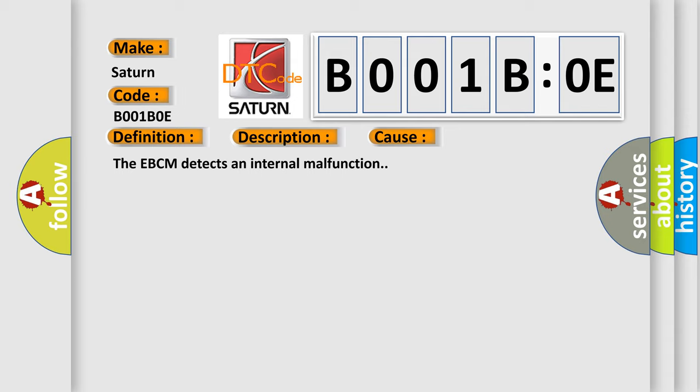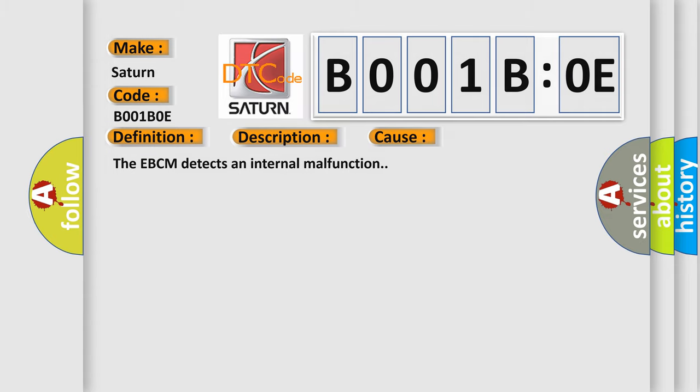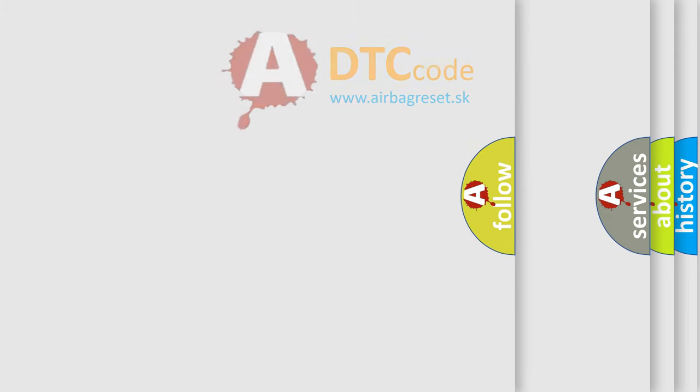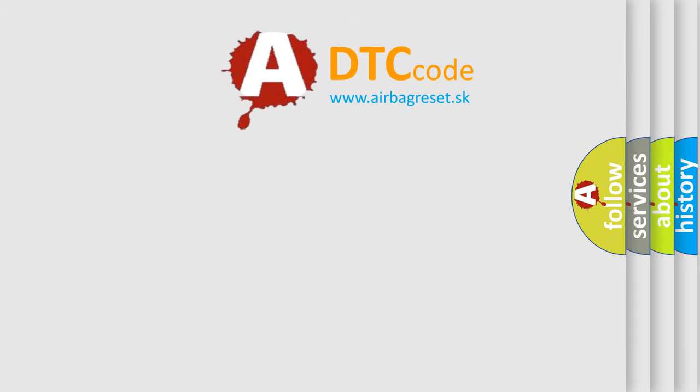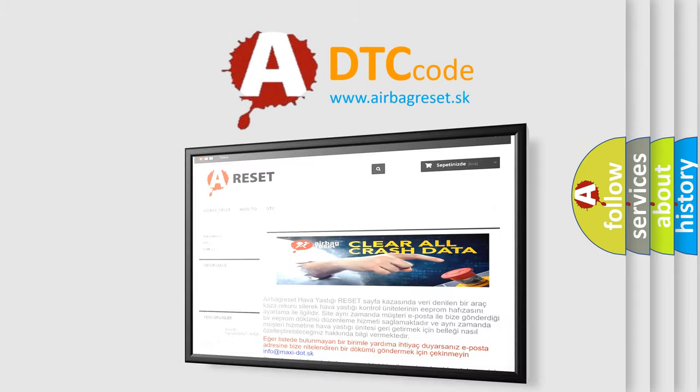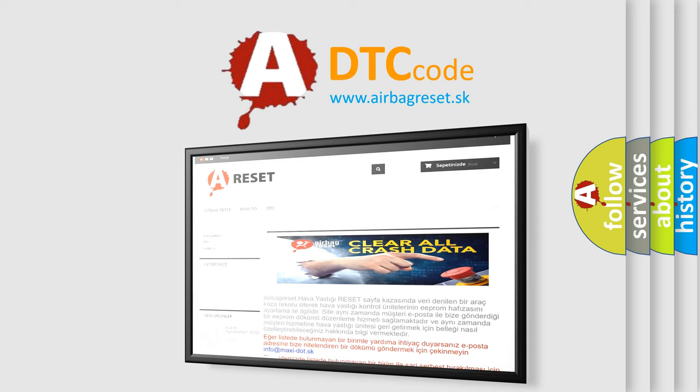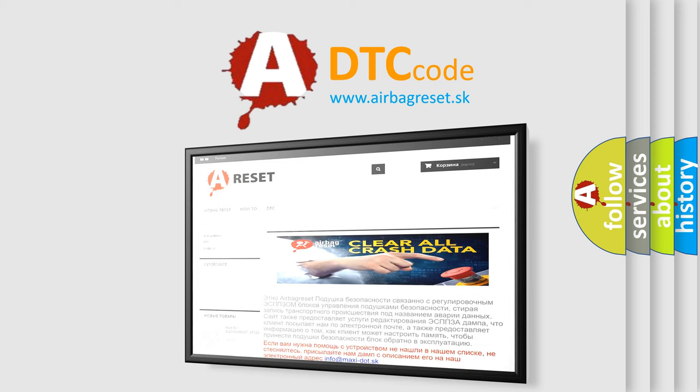The Airbag Reset website aims to provide information in 52 languages. Thank you for your attention and stay tuned for the next video.